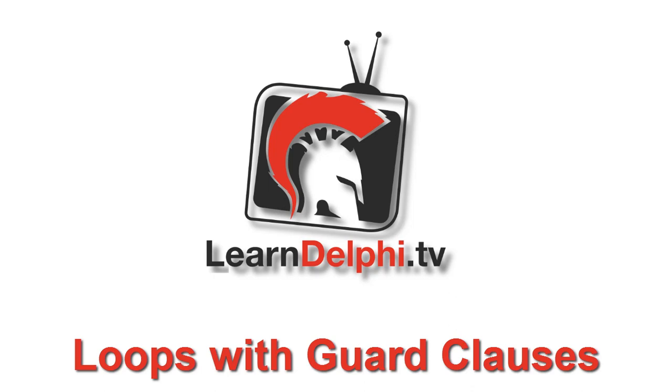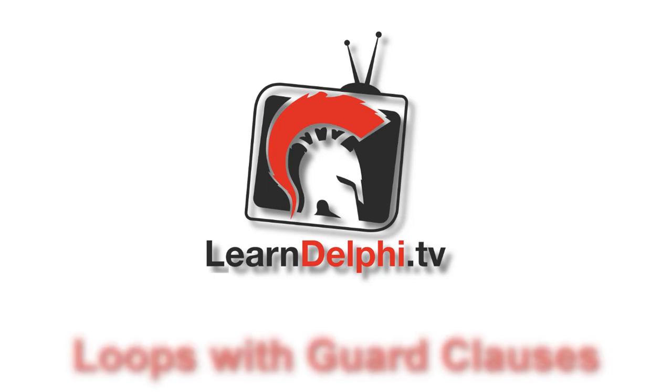In this video, we're going to take a look at restructuring a while loop, but this would equally work with repeat and for loops.